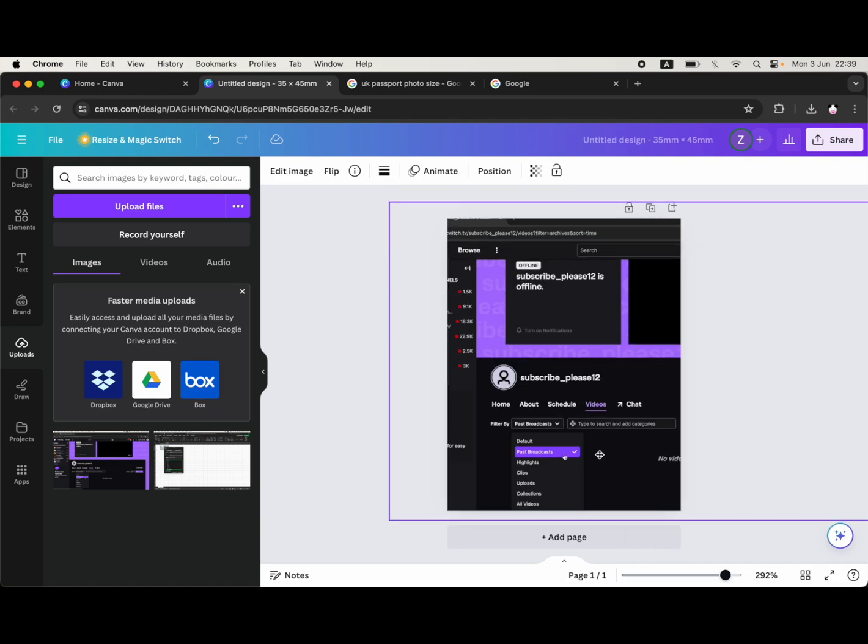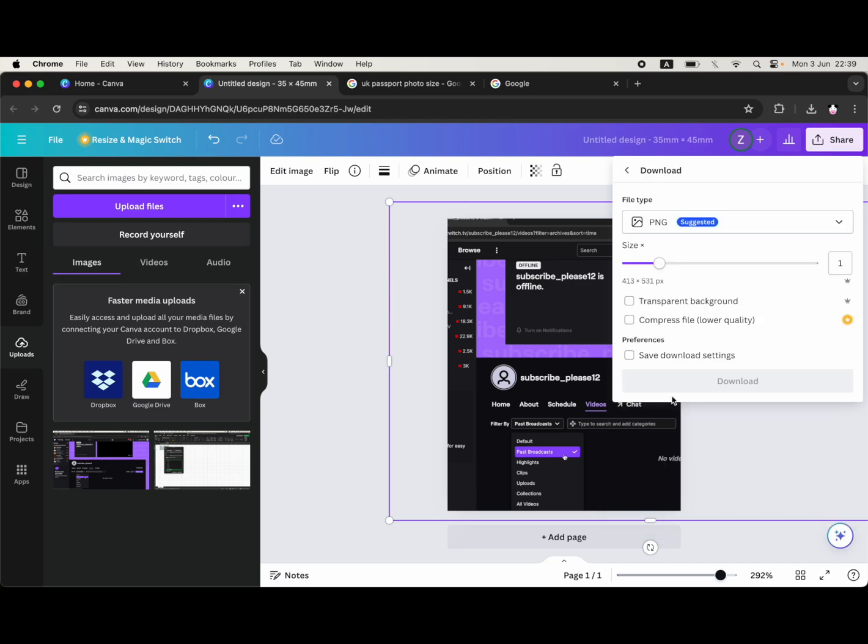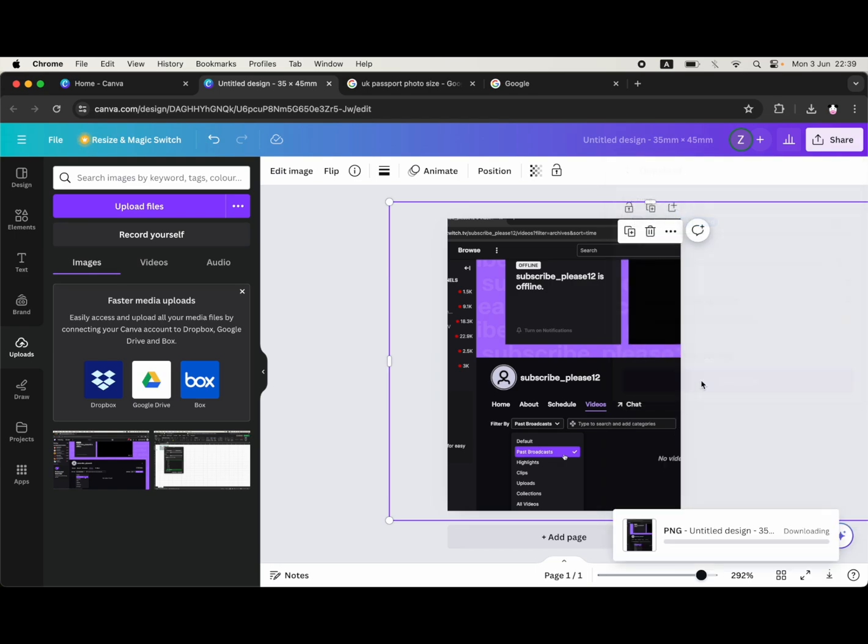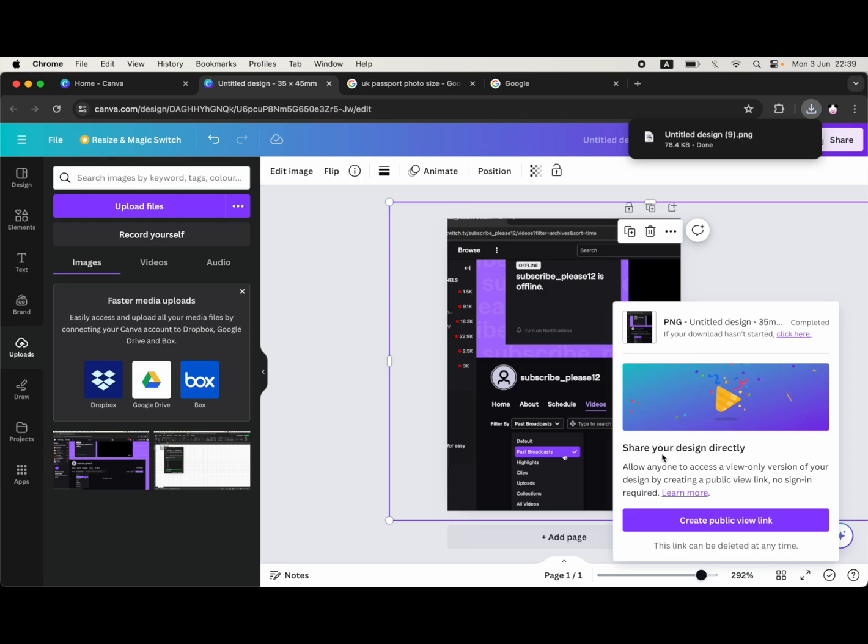Go ahead and size it. Once you've done that, click share at the top right, then click download and then download again. As you see at the top right, it downloads.